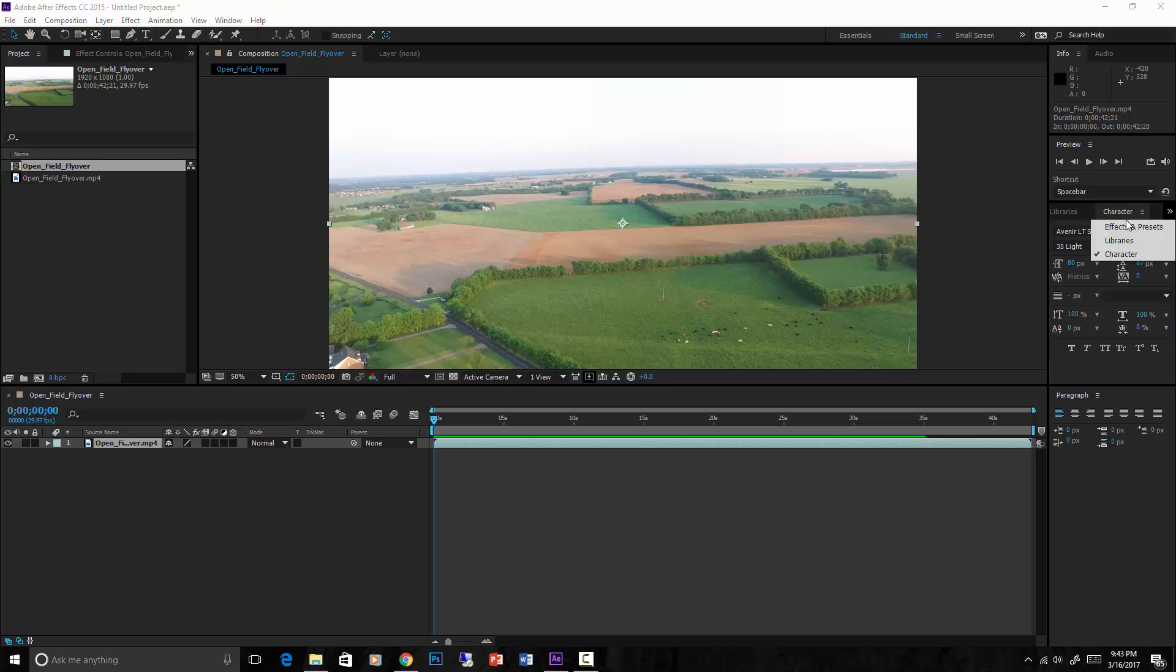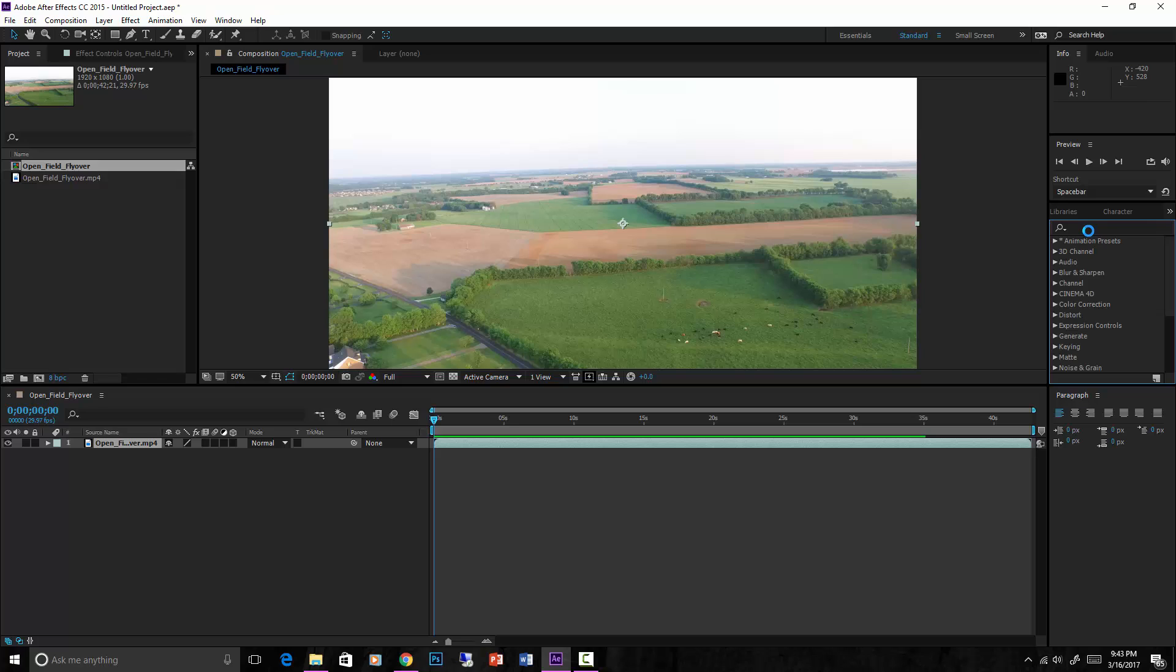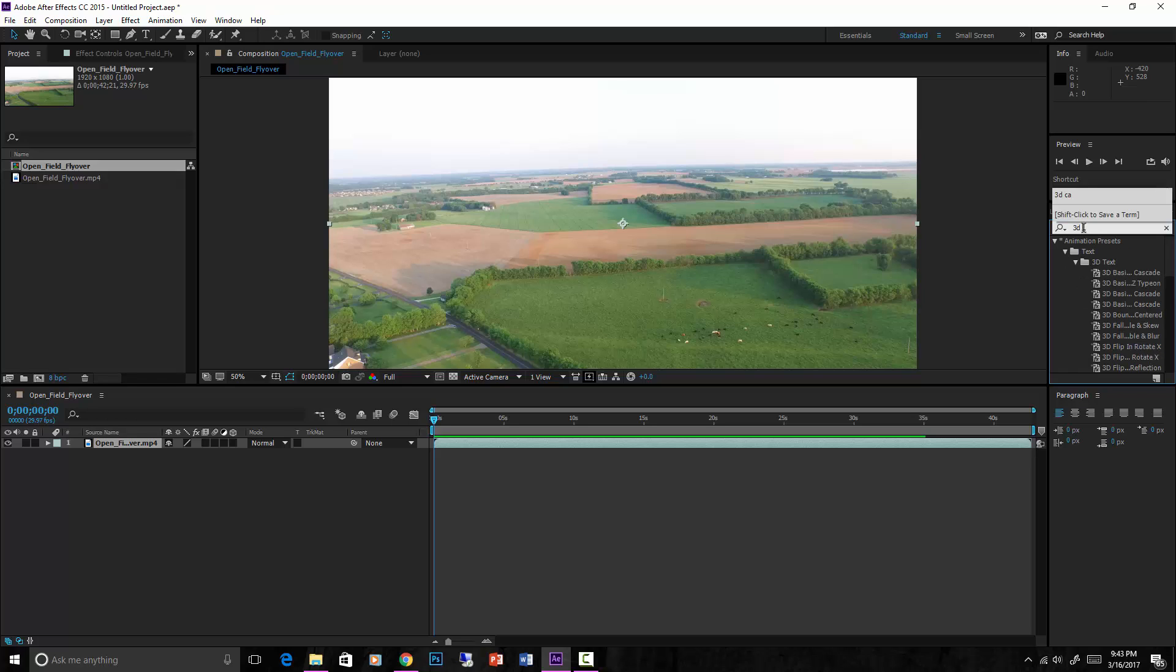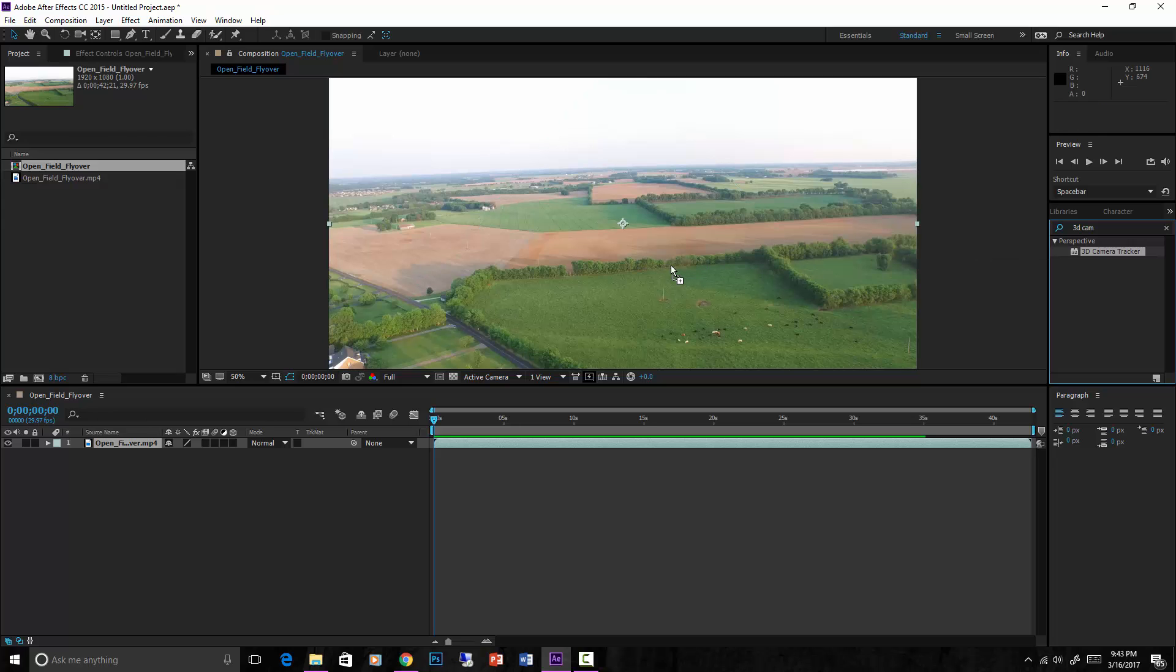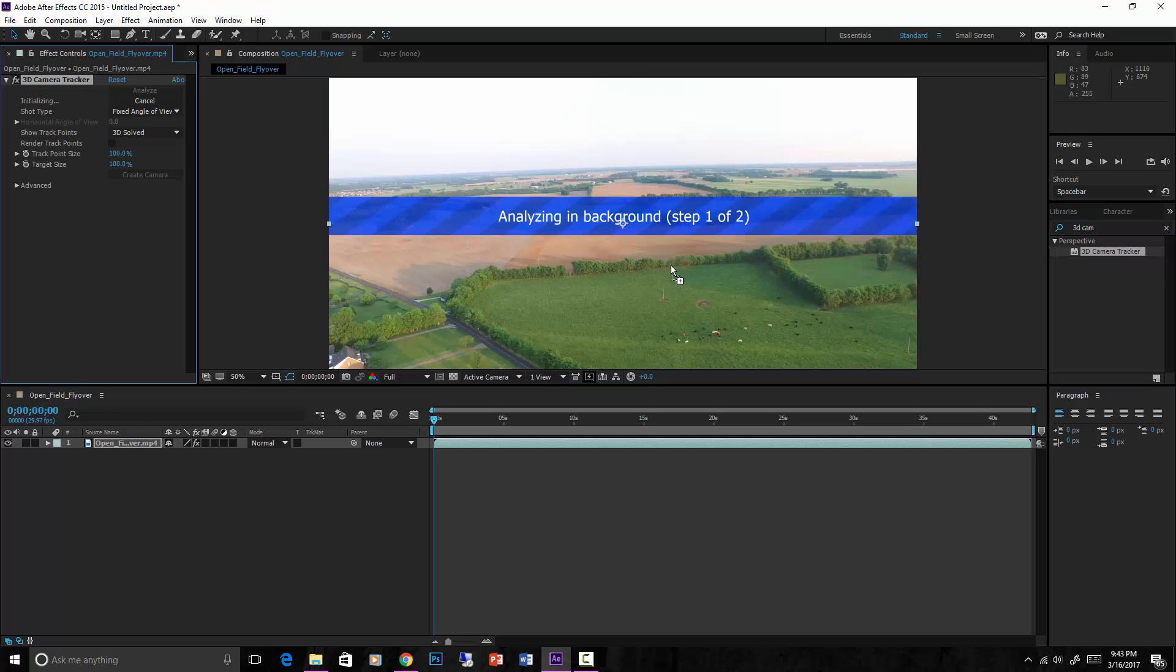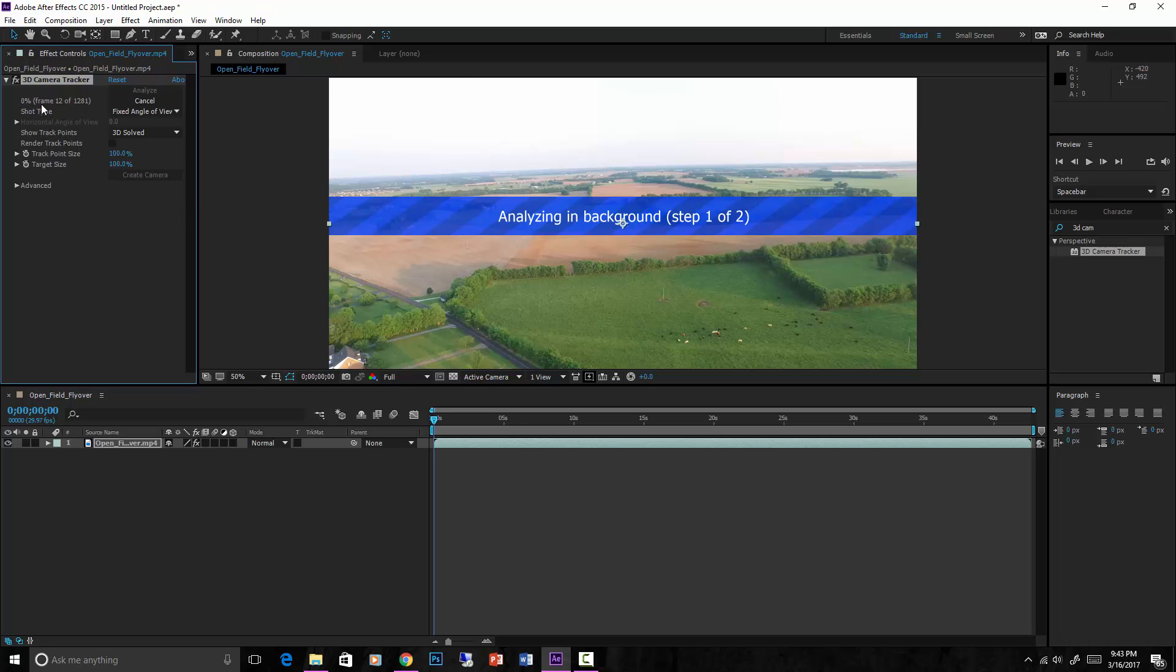Go to effects and presets and do 3D camera tracker. Pops up right there. All you have to do is drag and drop into here and it will take a while. It will analyze in background, step one of two.